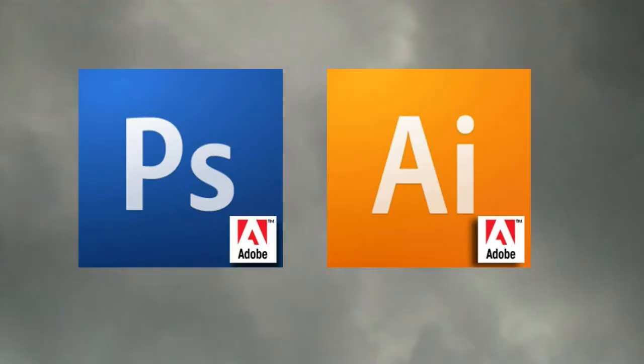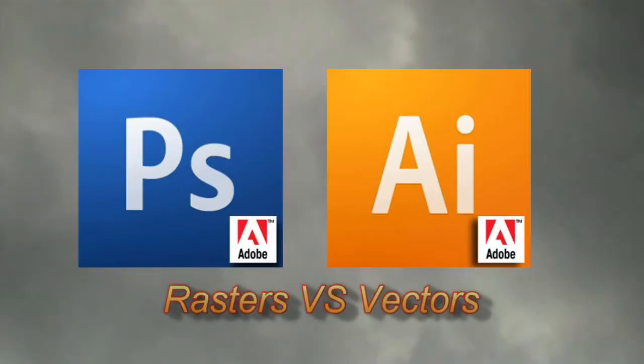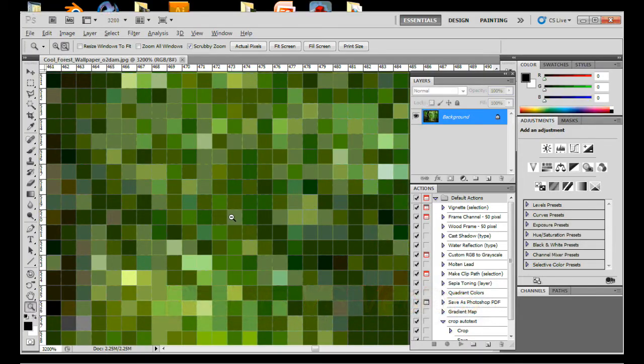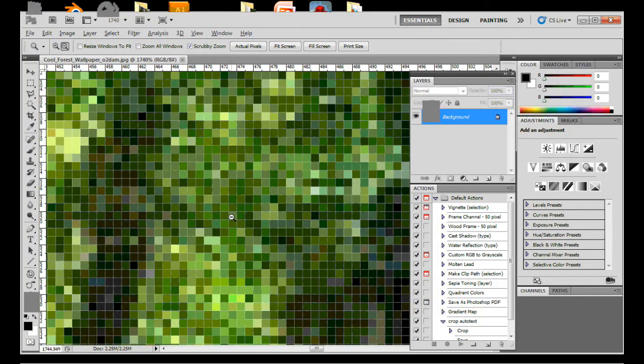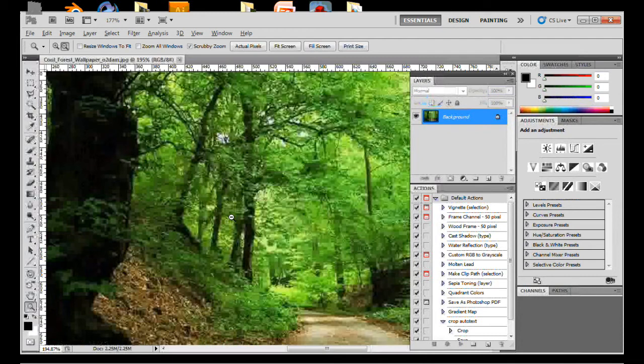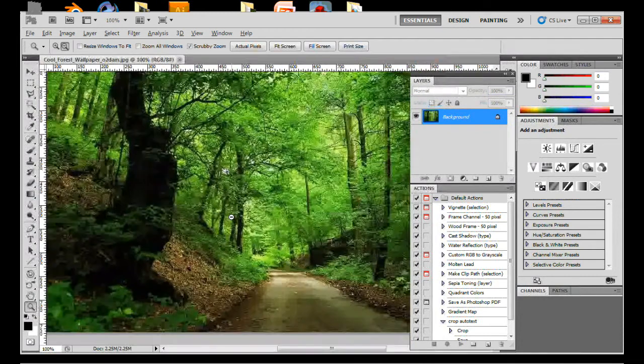The main difference to me is rasters versus vectors. Rasters are colored blocks, so many of which the human brain sees these as lines or objects.